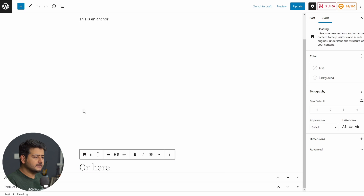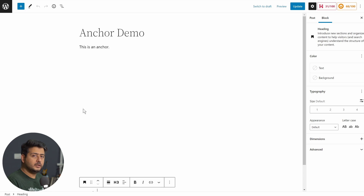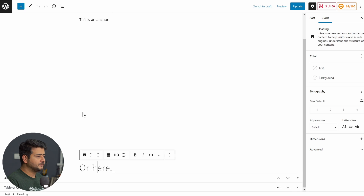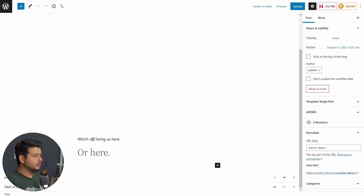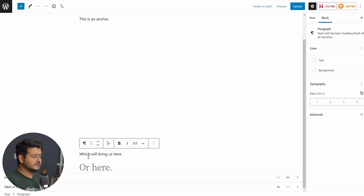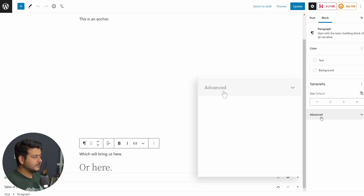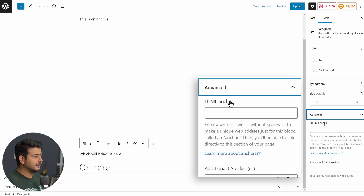To start creating anchor links, you first need to figure out where you want to reach. Let's say this paragraph is the place you want to land on when the link is clicked. Click on that block — the paragraph block — which brings up the block settings on the right. Notice the Advanced section; open it and you'll see the HTML anchor option. This is what we'll use to create the anchor link.